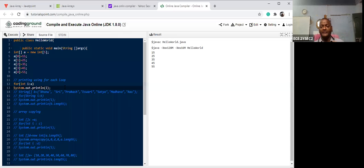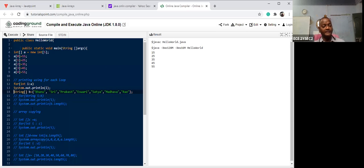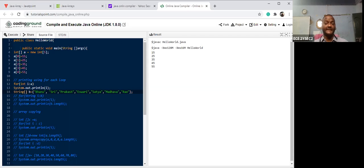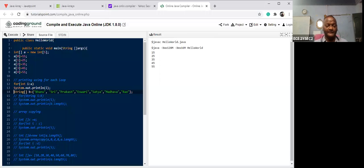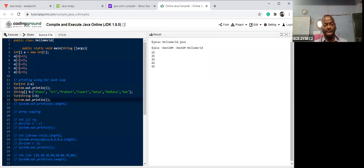In the previous class we were printing integer arrays. Now I want to create a new array with a string. This is the string data type — one-dimensional array with name 'b' and initialization values. First goes to first location, second to second location, third to third location. Now I want to display this value using the for each loop.